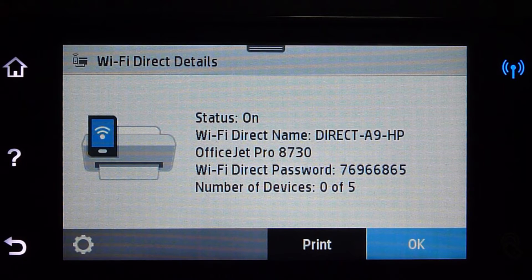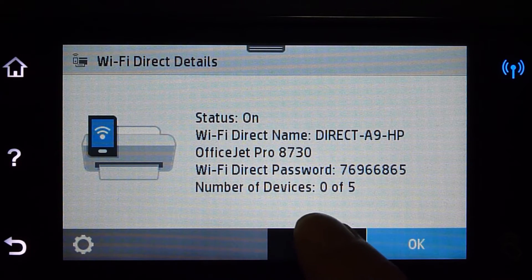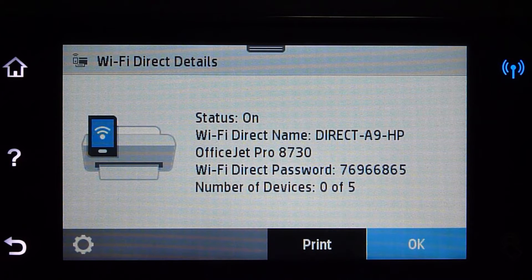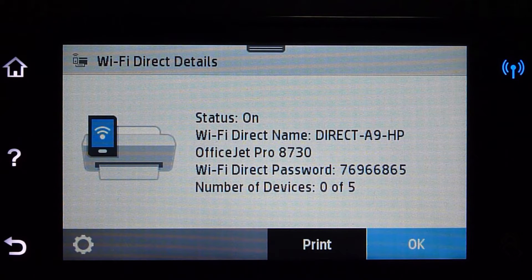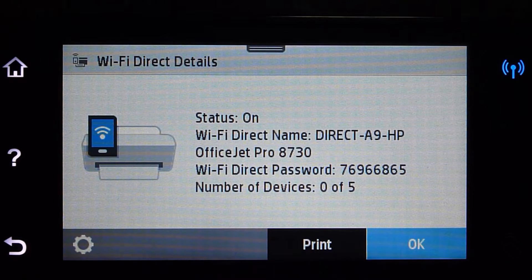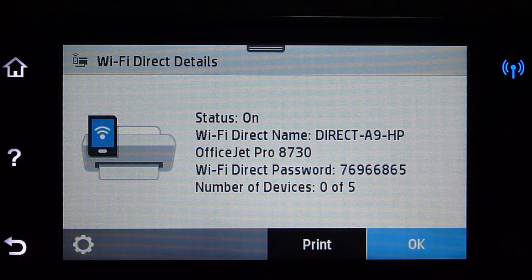If you need these details, you can actually print them. So this is how you get the Wi-Fi Direct information — the Wi-Fi Direct name and password — for your printer.